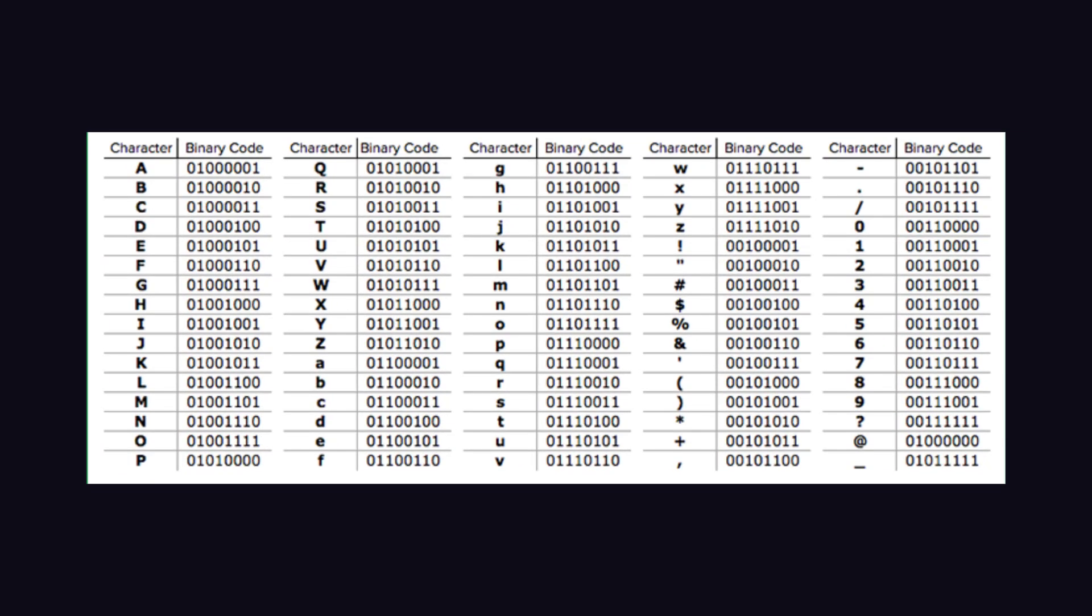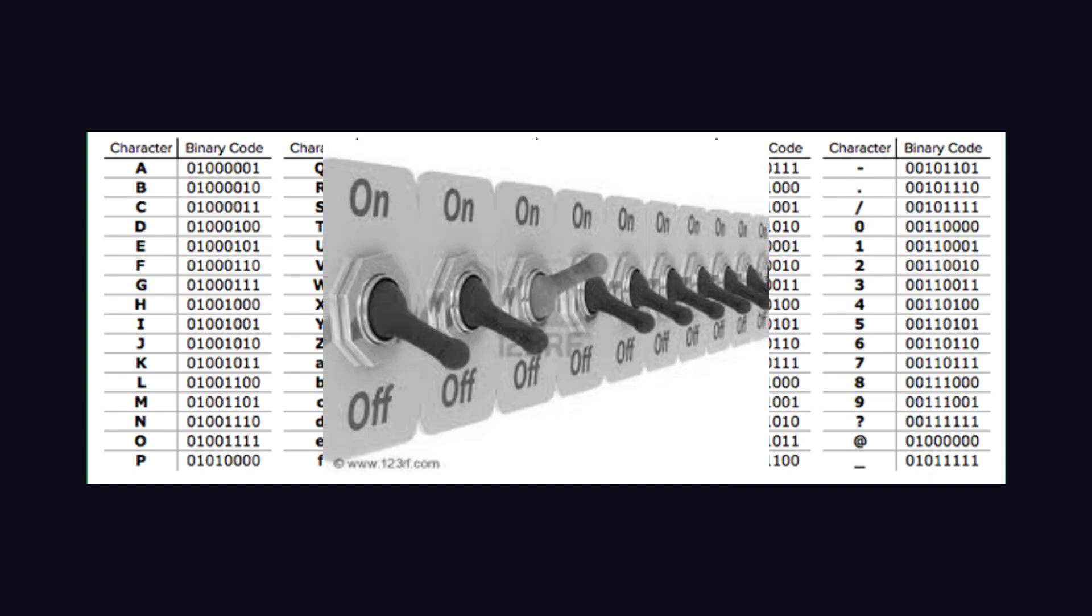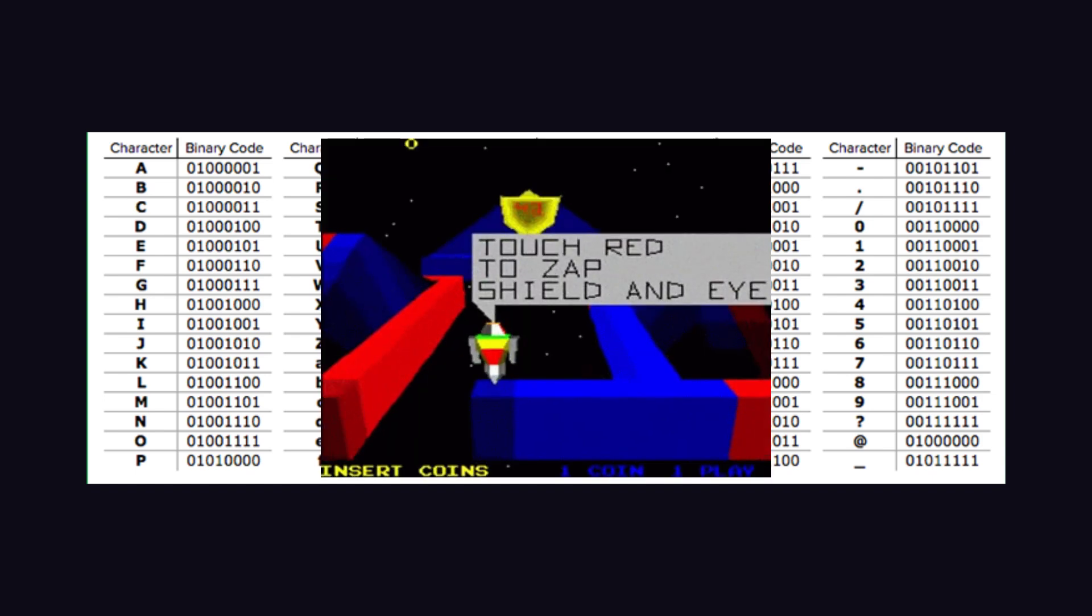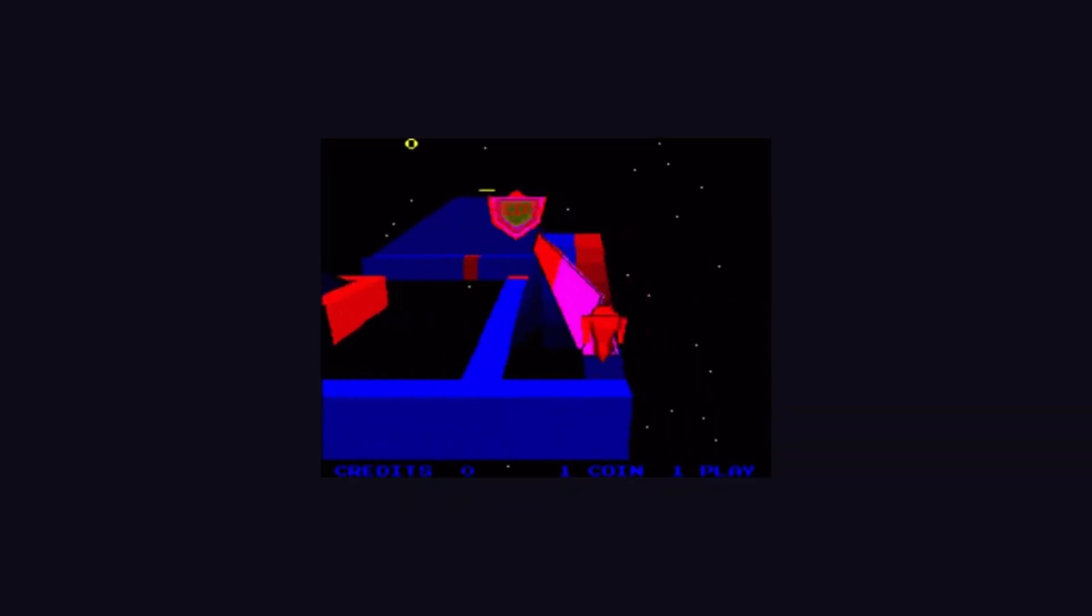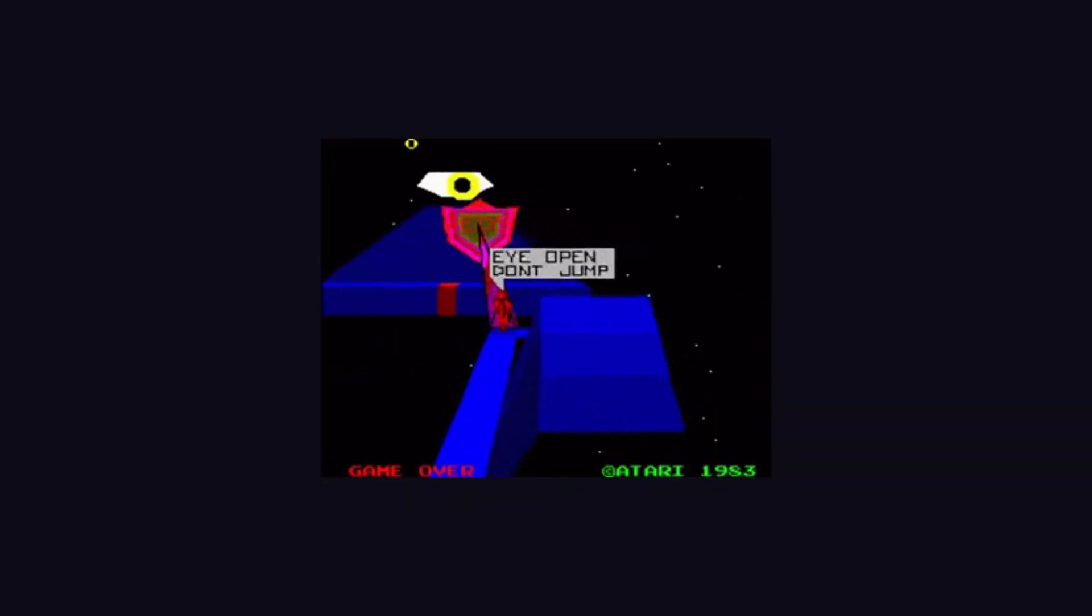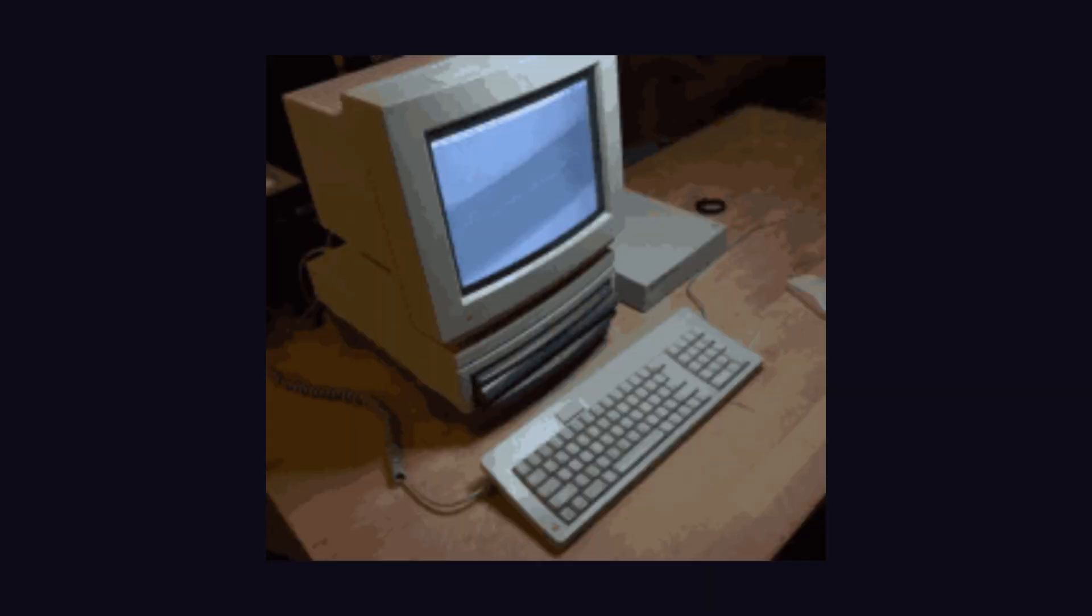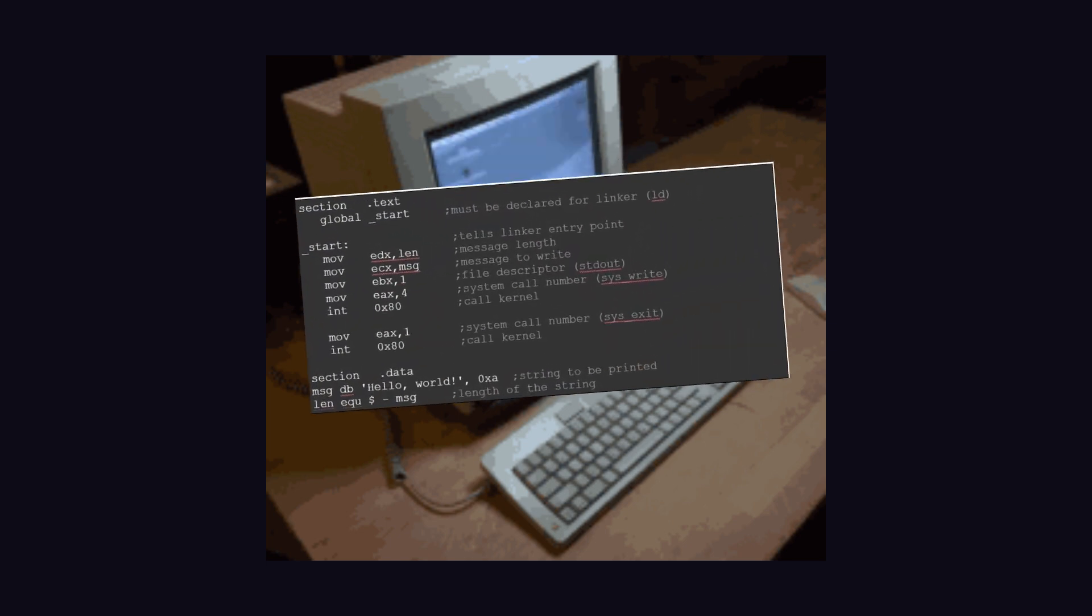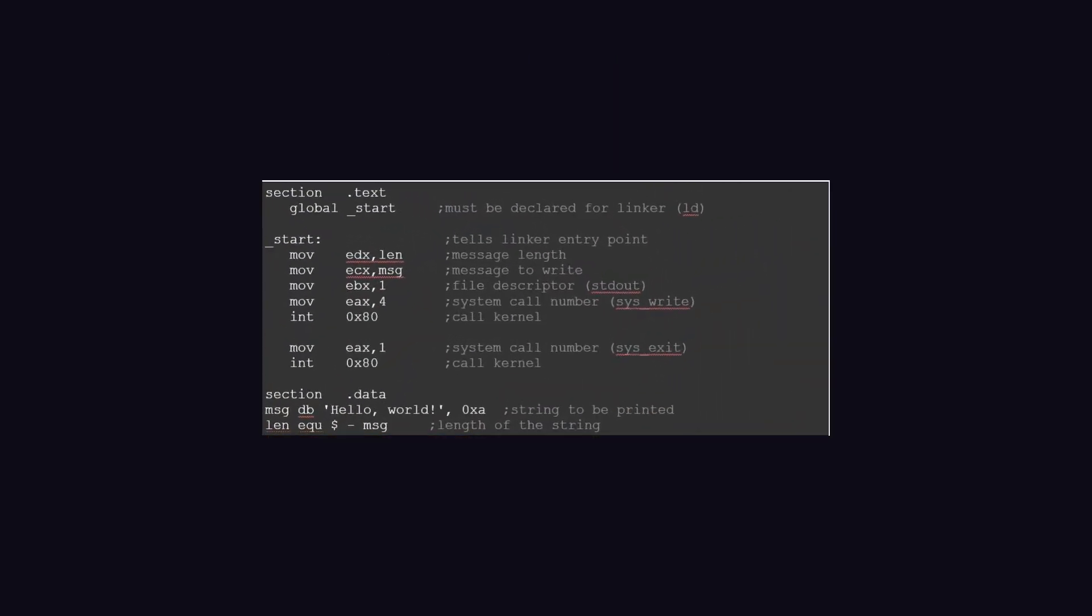Then came binary code, flipping switches like it was a bad arcade game. Did that last forever? Nope. Assembly language crashed the party, letting coders use words instead of ones and zeros. And suddenly, programming wasn't just for the mad scientists anymore.